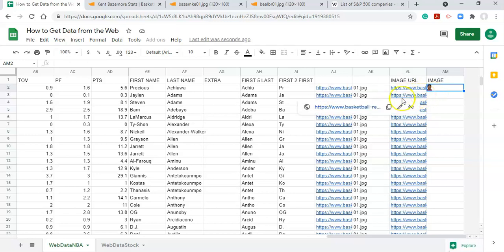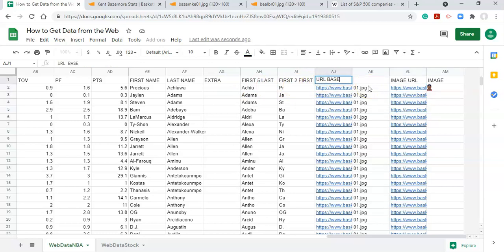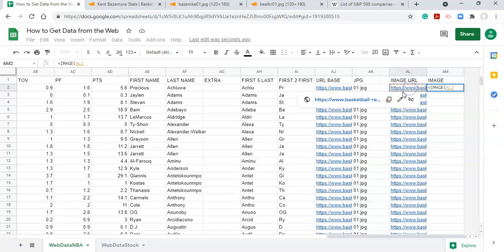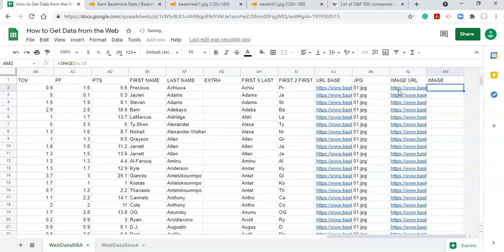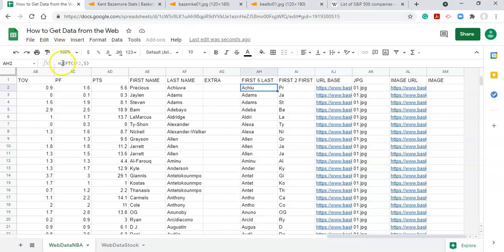Now use the =IMAGE( function again, this time referencing the newly constructed image URL column. Press Enter — but nothing shows up. The issue is that URLs are case-sensitive: all the letters in the NBA URL are lowercase, but our extracted name parts are mixed case. We need to wrap both the last name and first name LEFT formulas with a LOWER() function to ensure everything is lowercase.